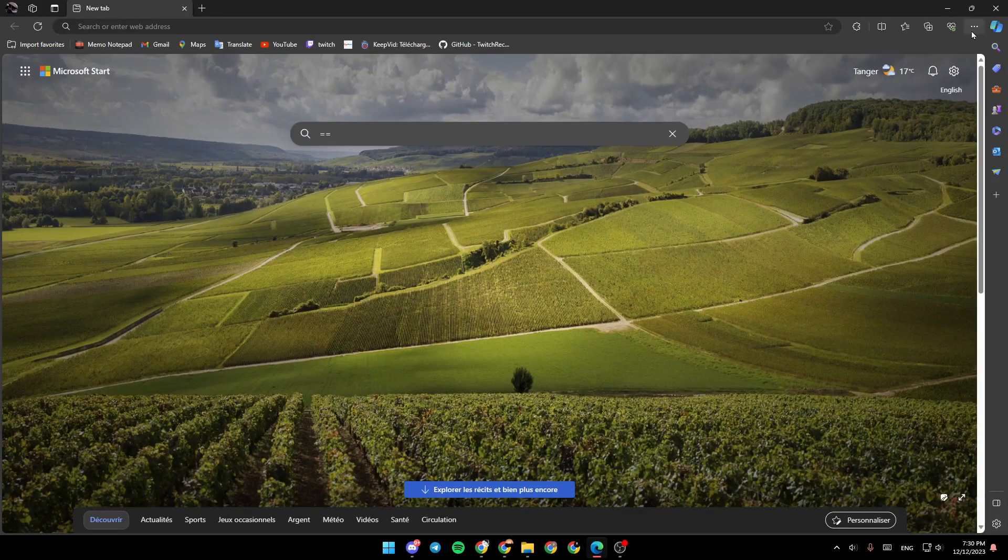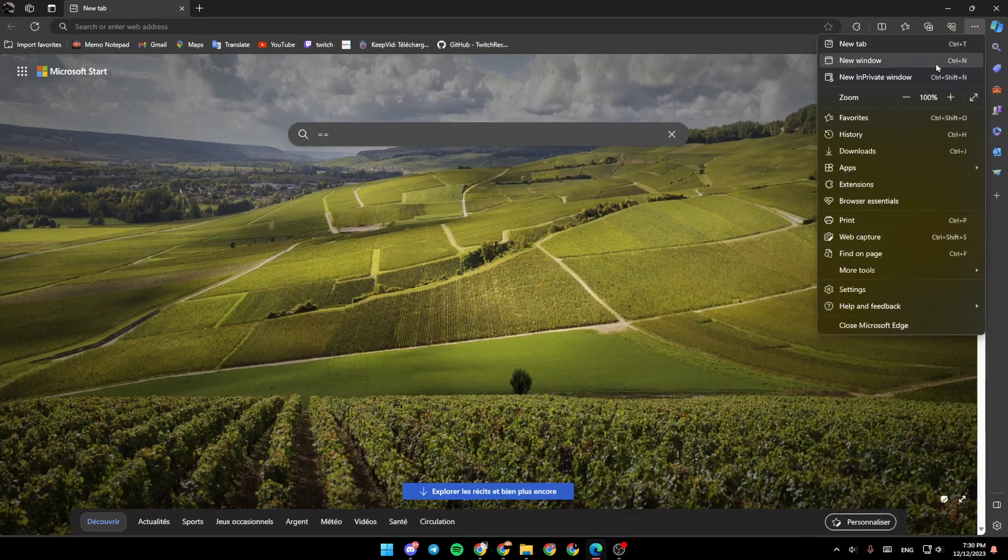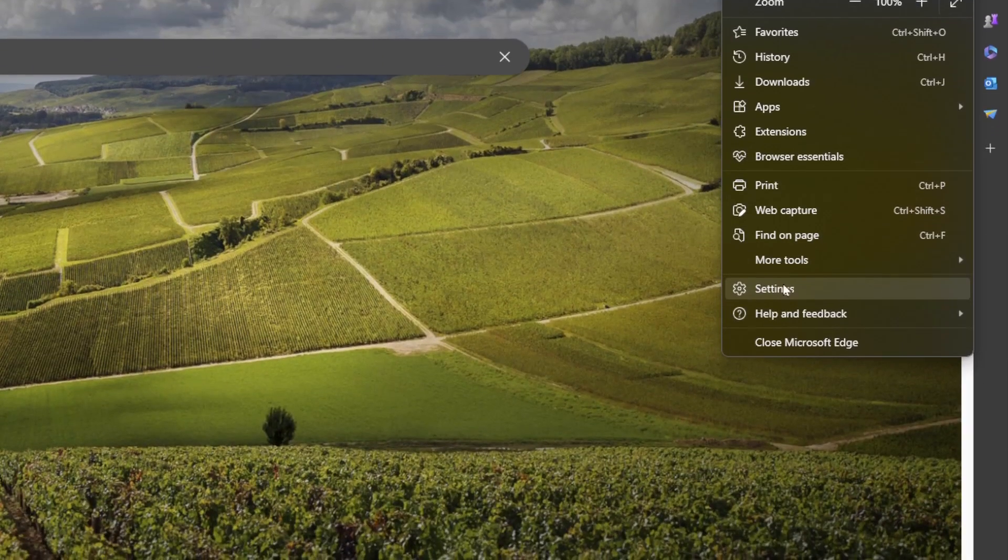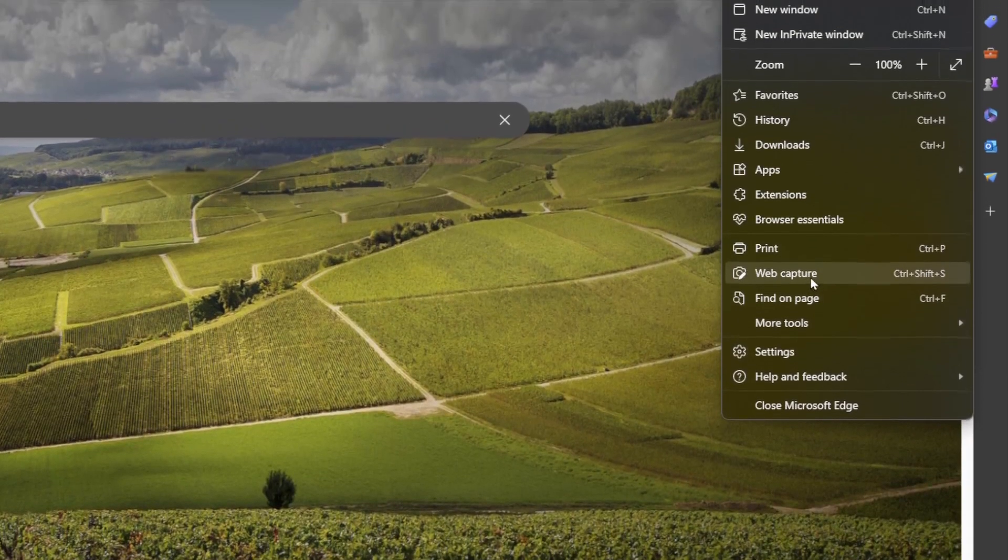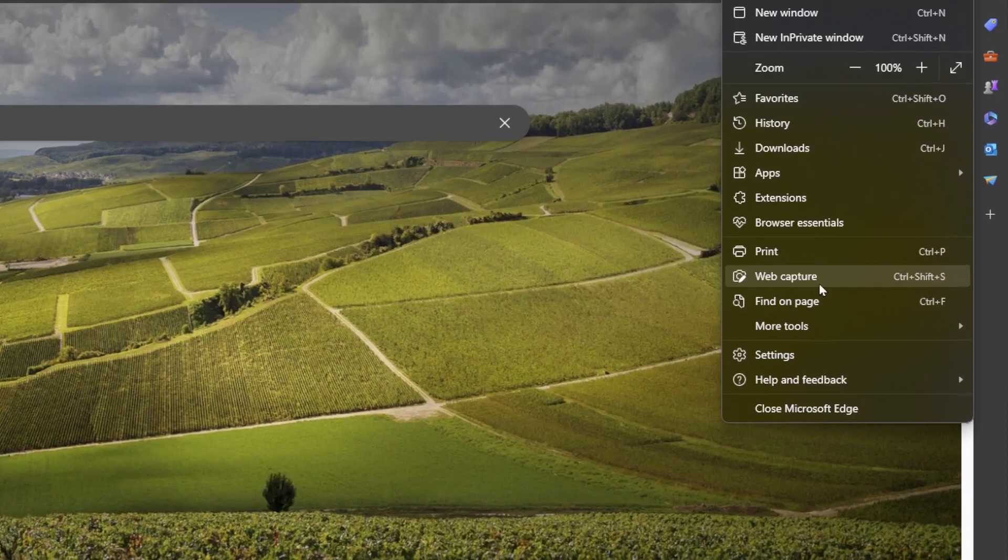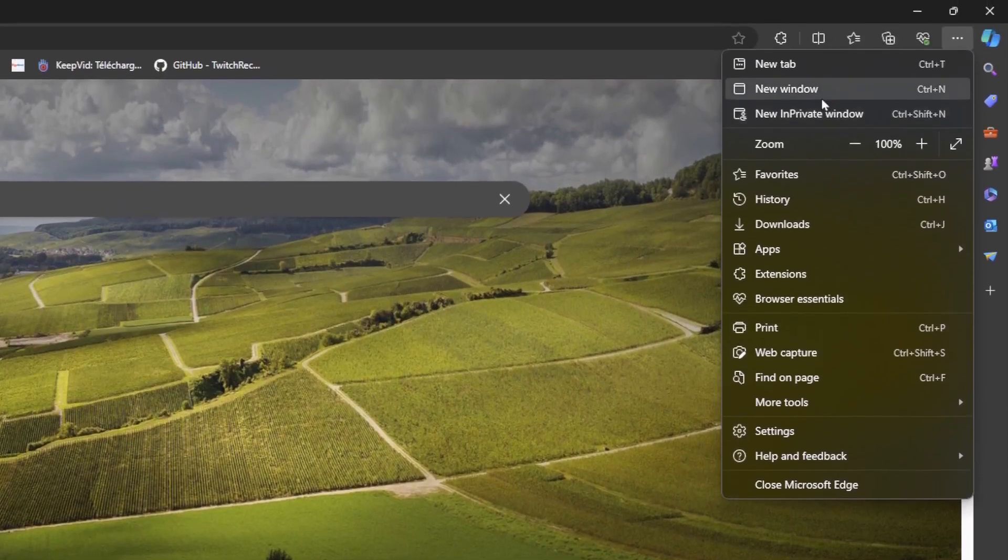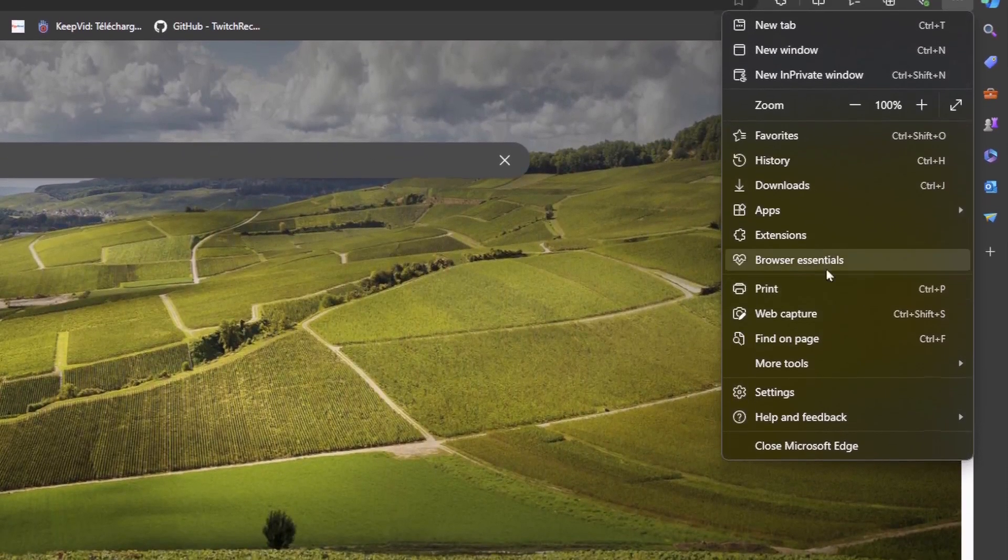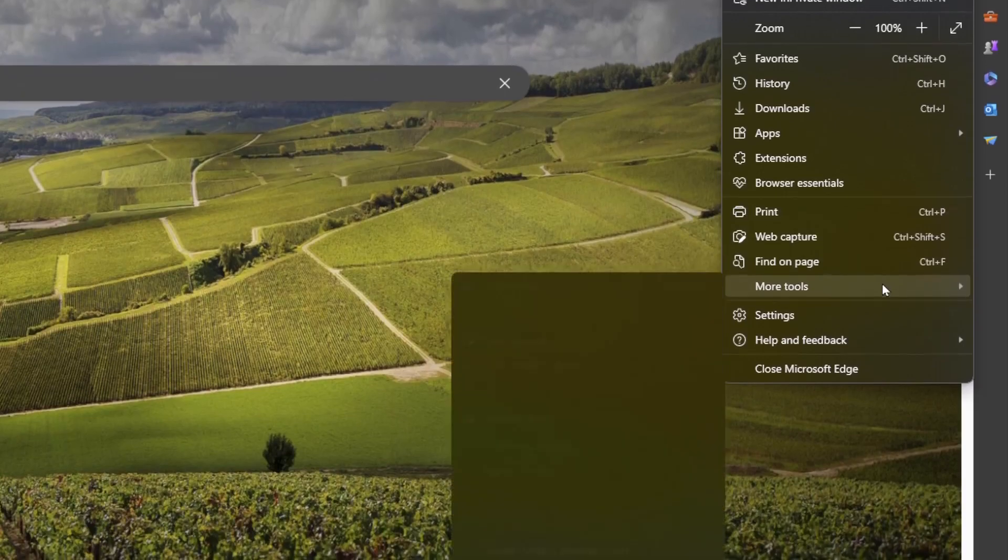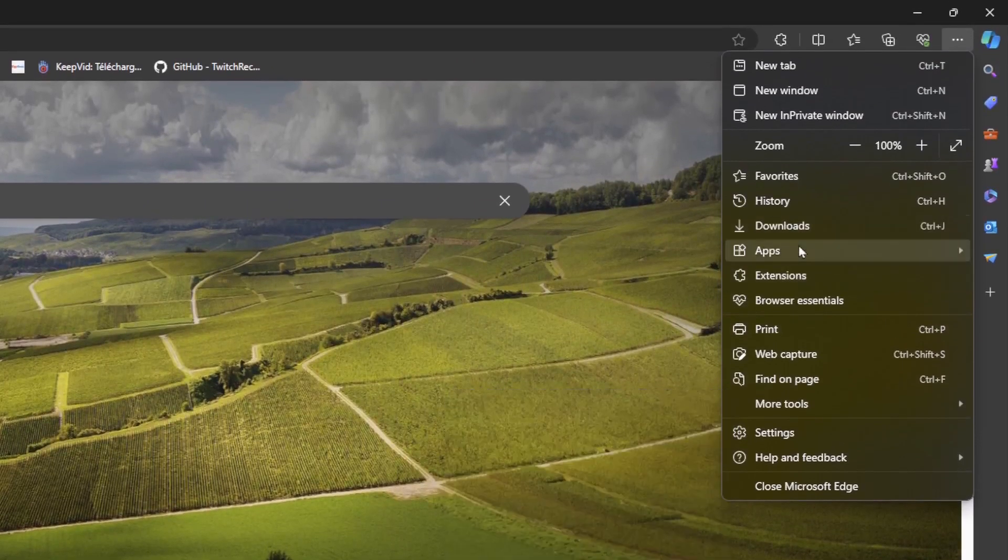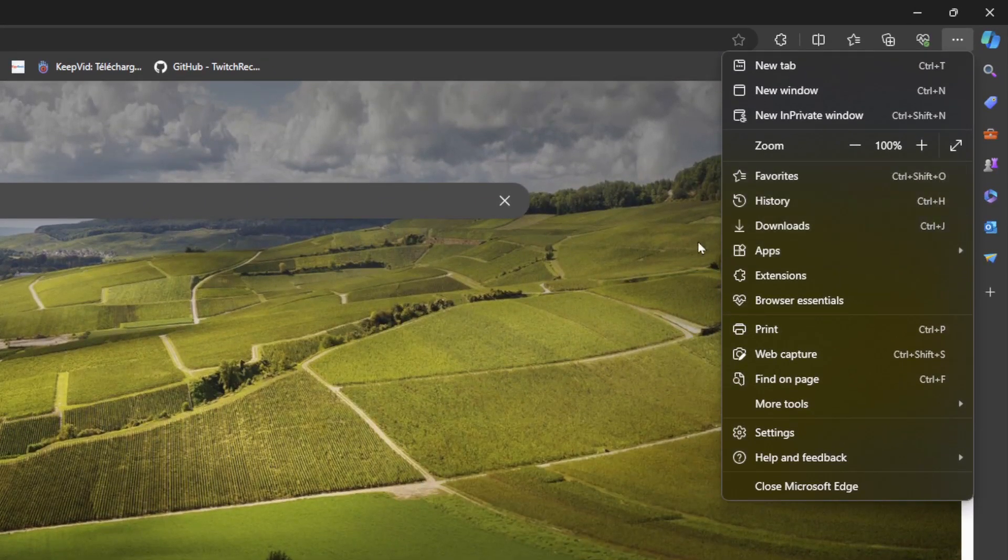If you click on the three dots right here, you can go to settings if you want, and you can also open a new tab, print any document that you want. You can also go to the extensions, apps, and so on.